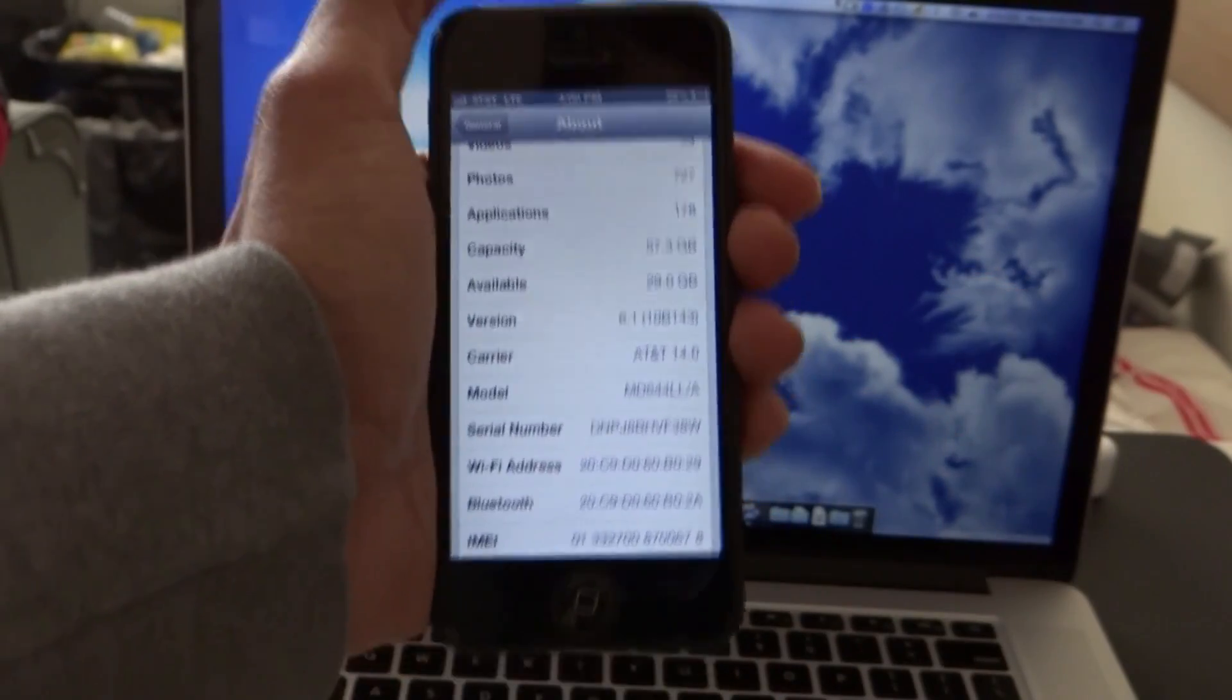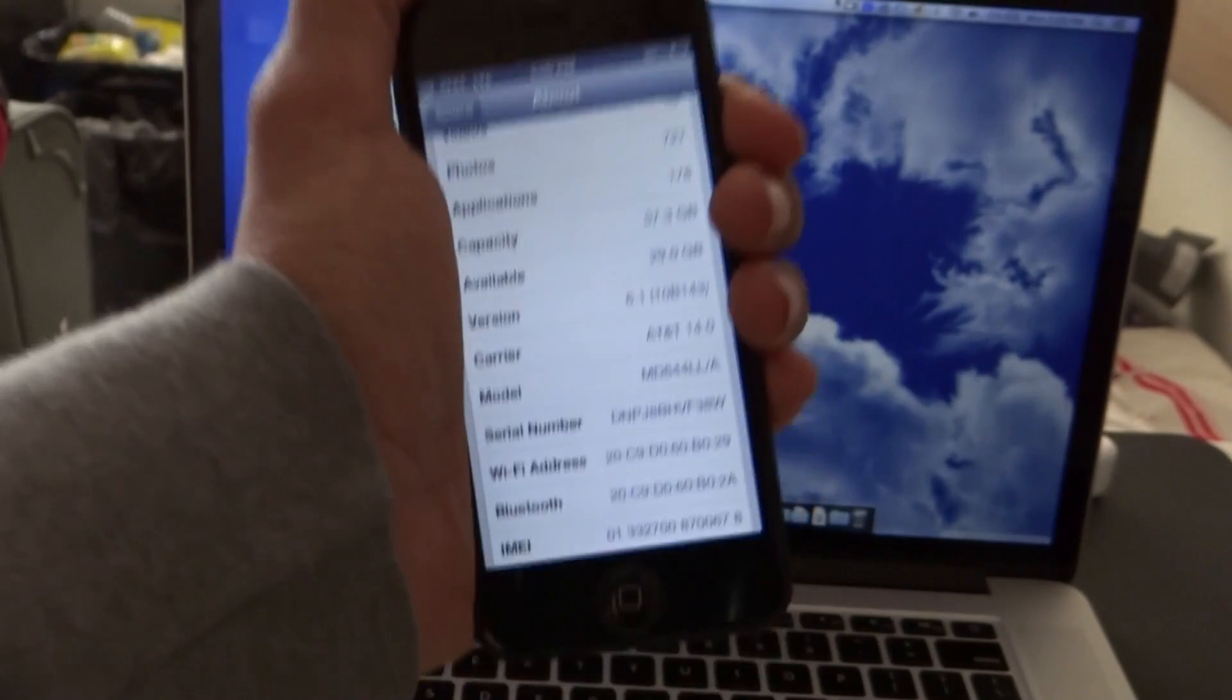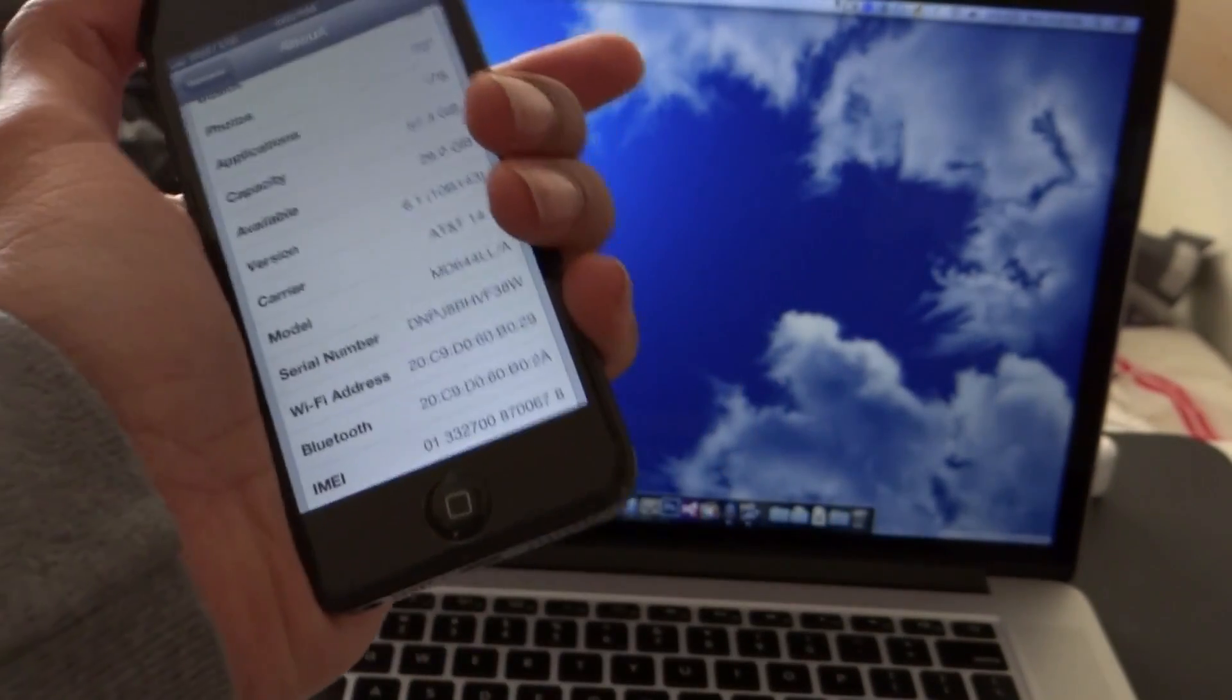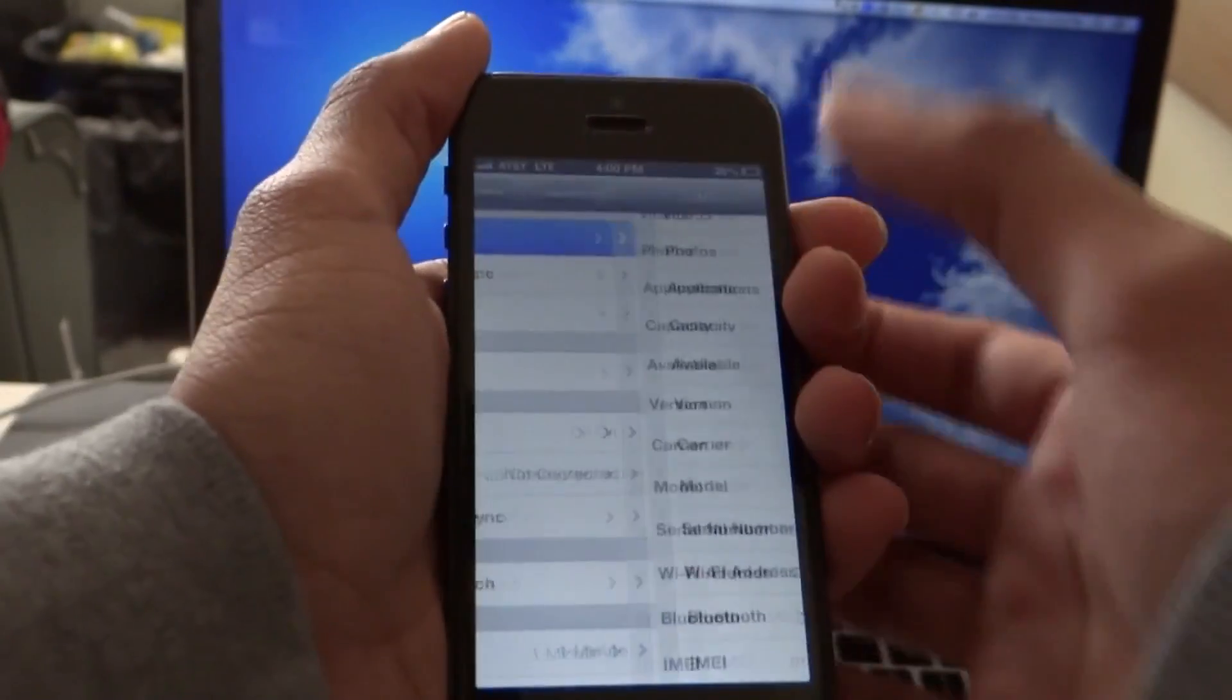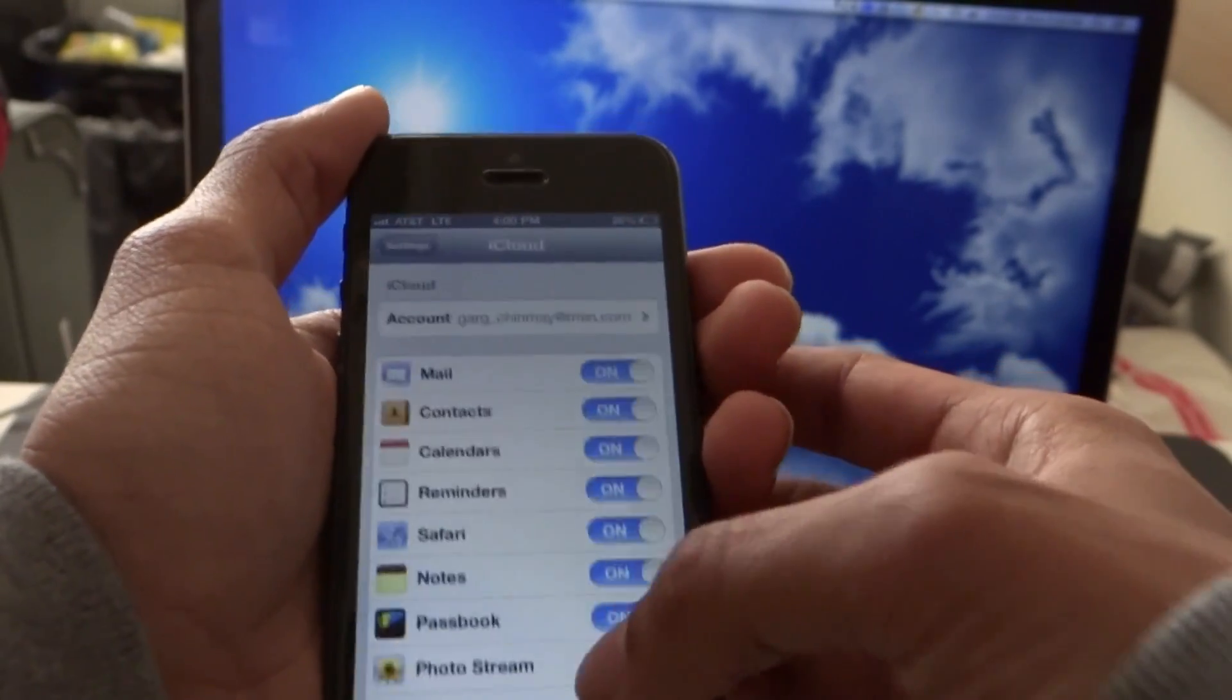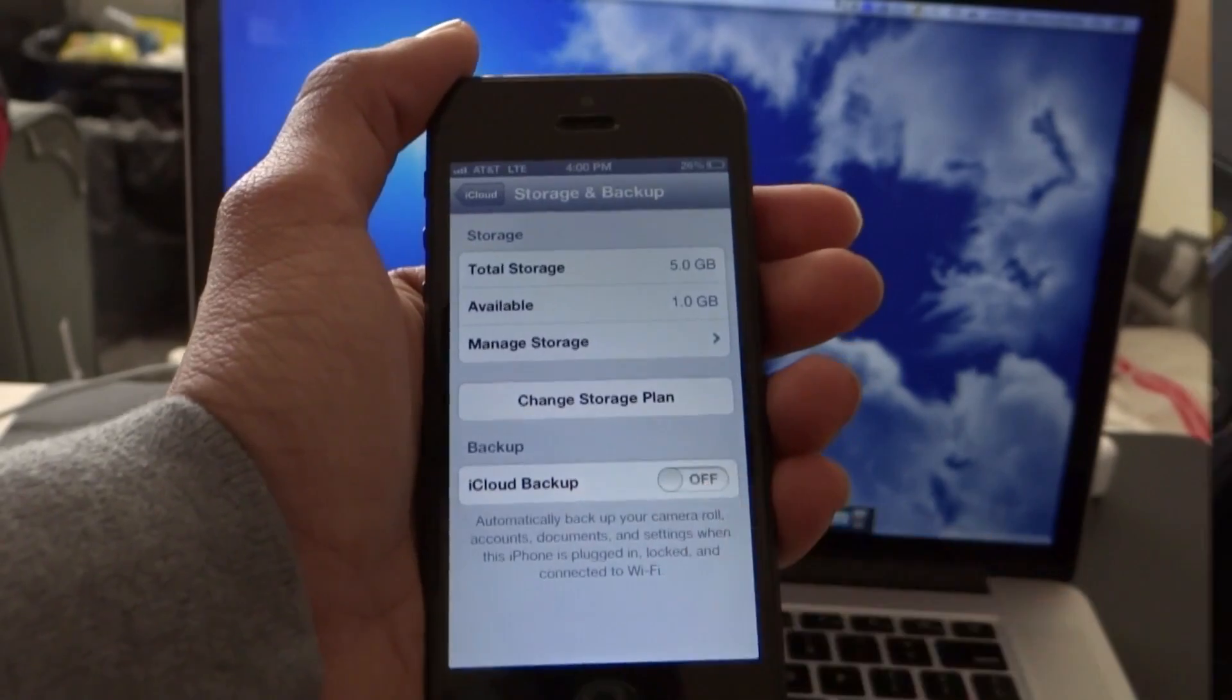Now the video will show how you can actually jailbreak the device. The steps are pretty simple. All you need to do is take a backup first. I totally recommend that. You can take a backup by going into your iTunes or you can do a backup through iCloud. Go into iCloud, storage and backup, and you can back it up from here.